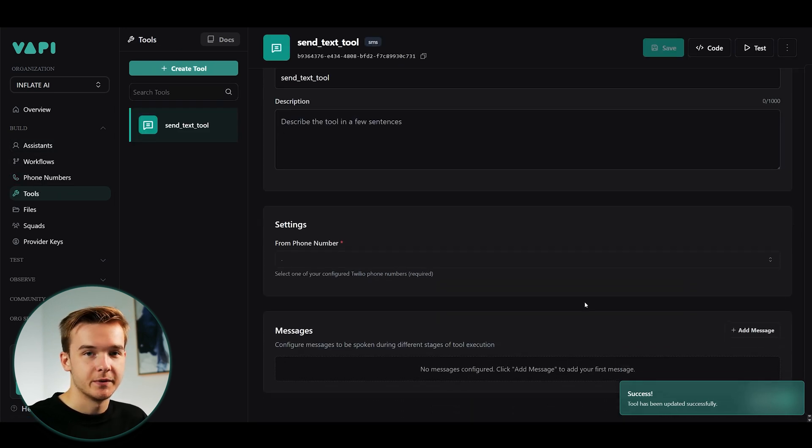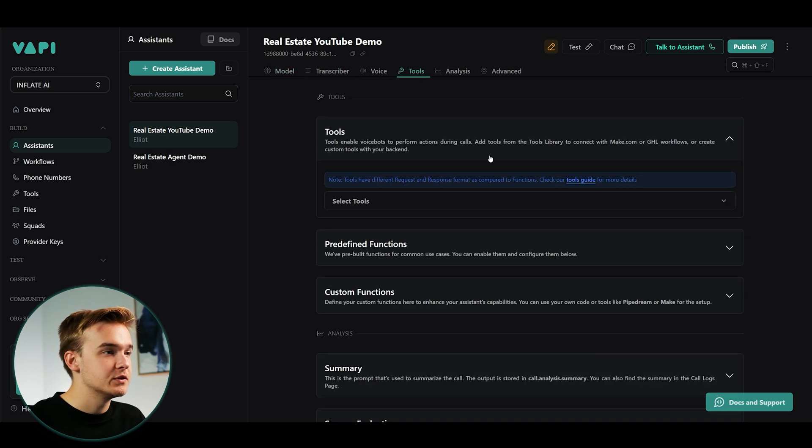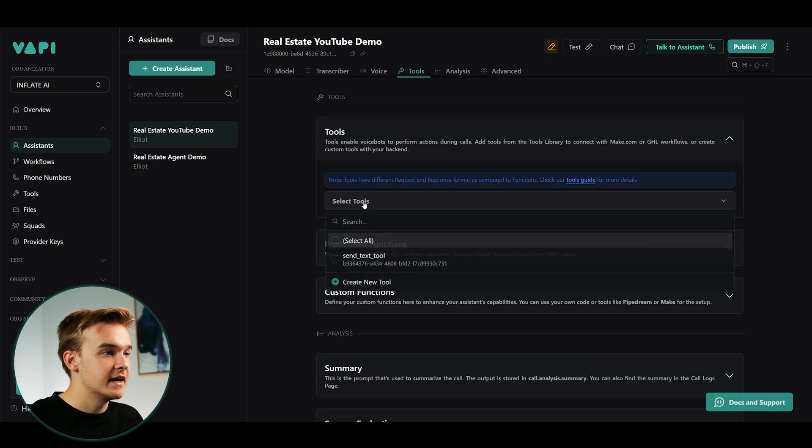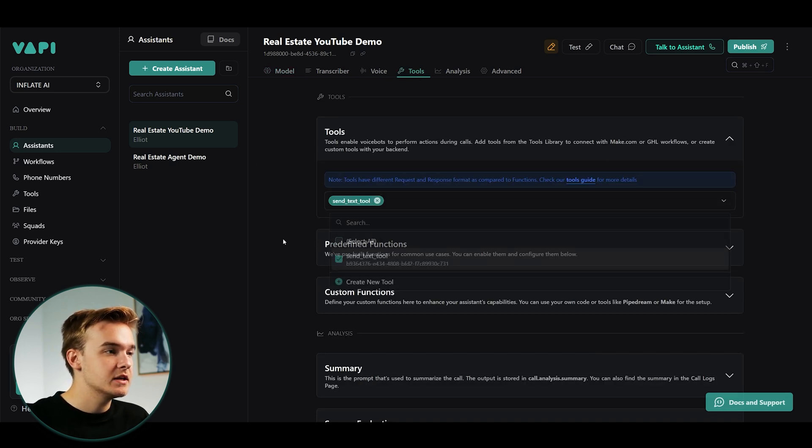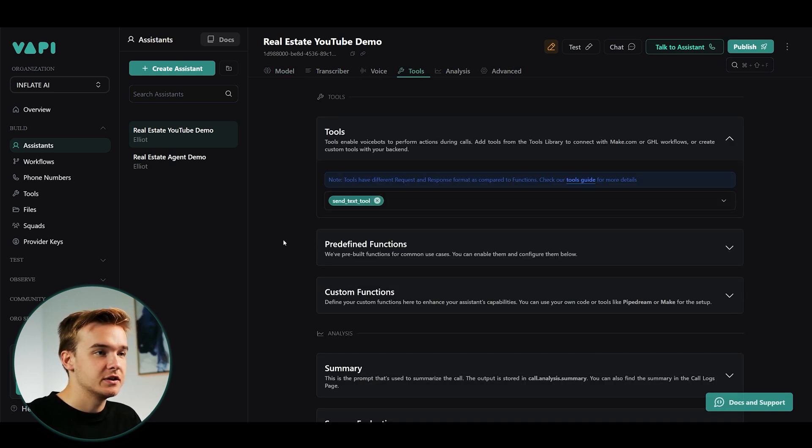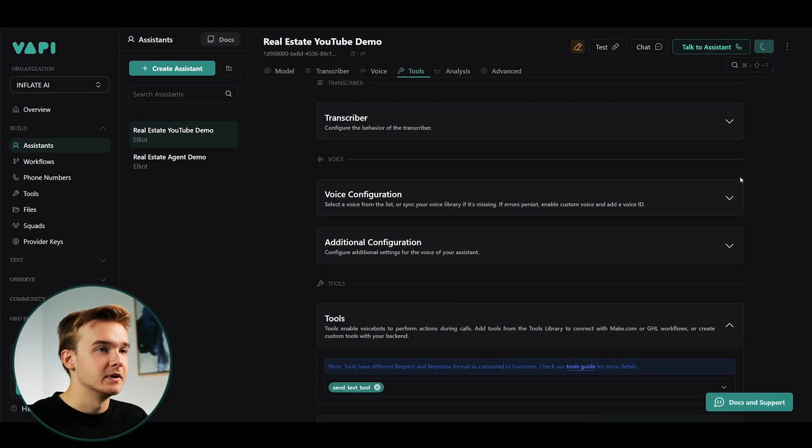So coming back to our assistant now, we go back up to the tools. We do need to then assign that tool to our agent for it to actually be able to utilize it. And we'll just see it published.